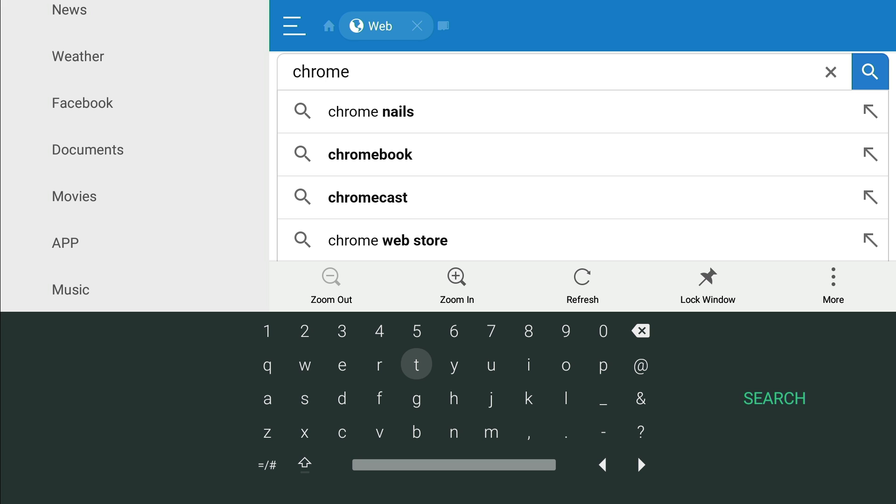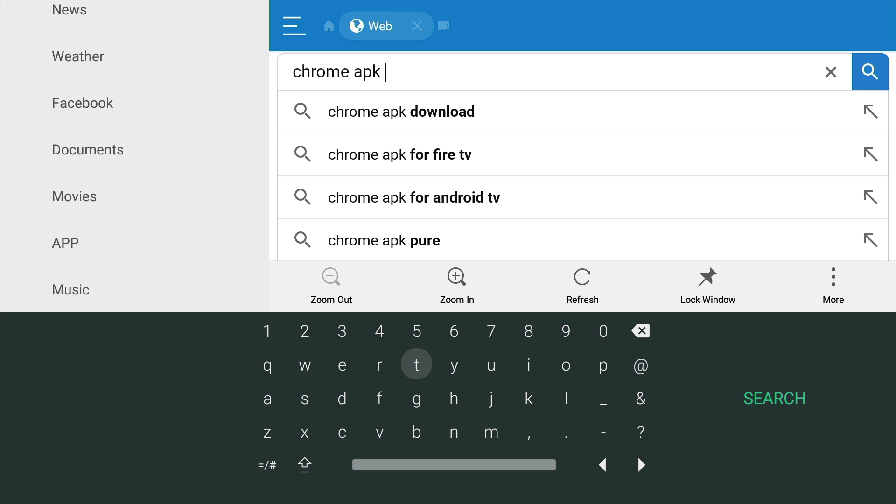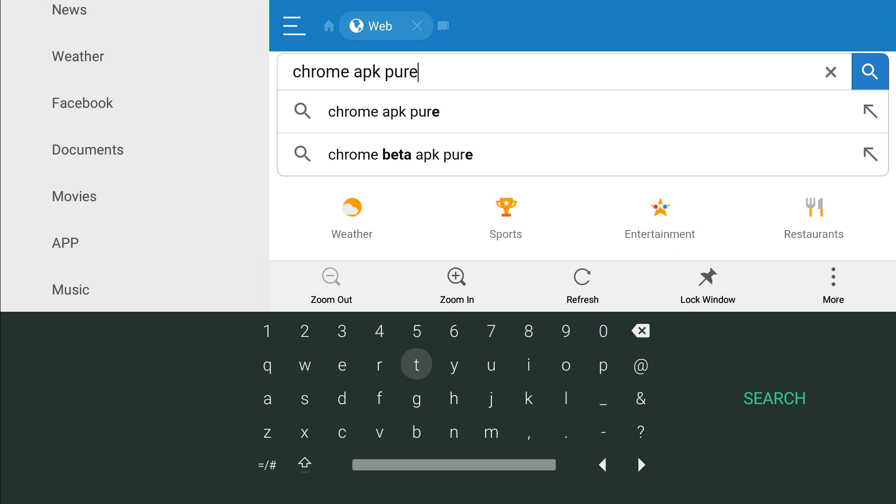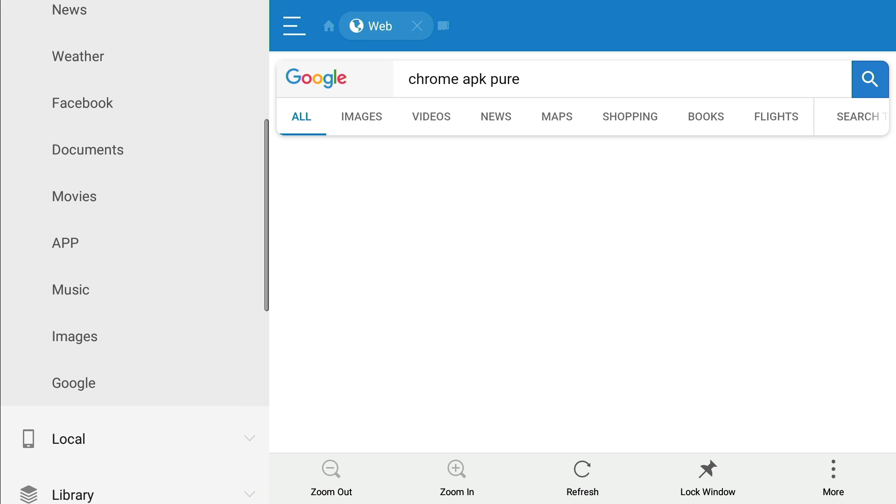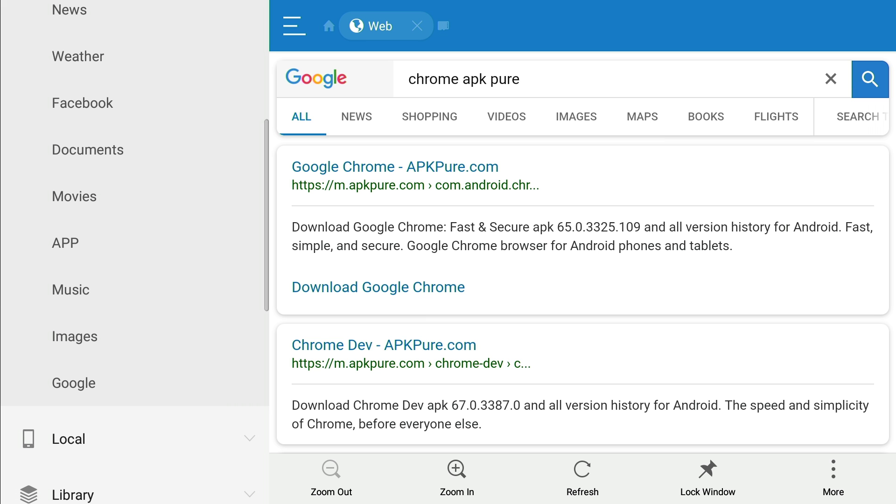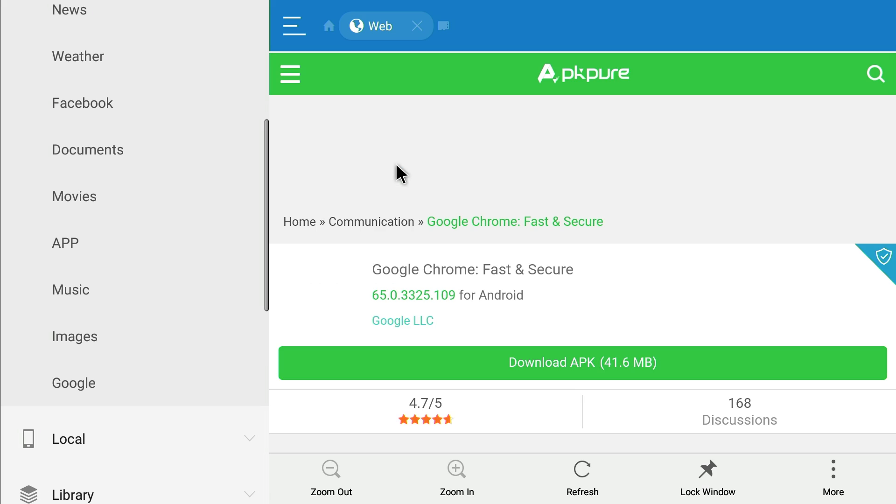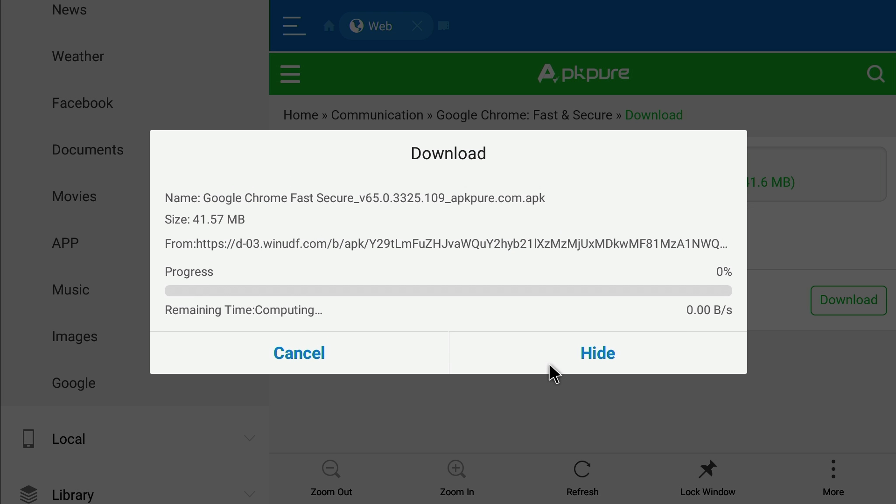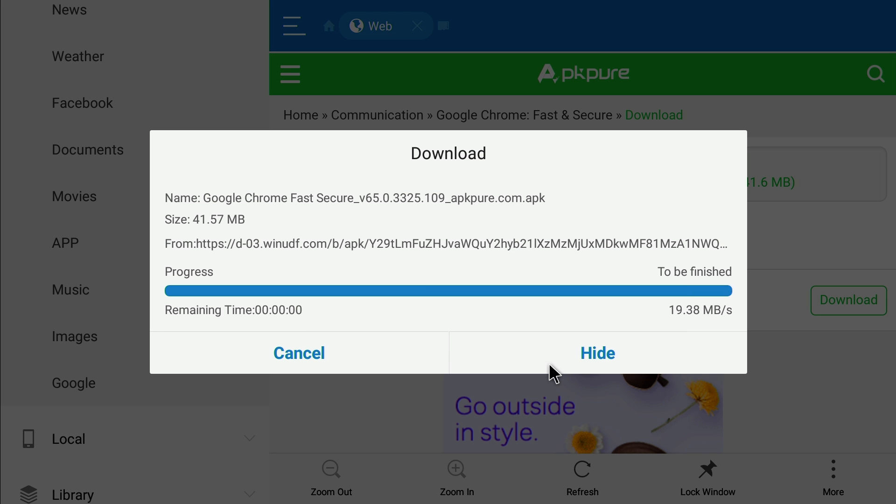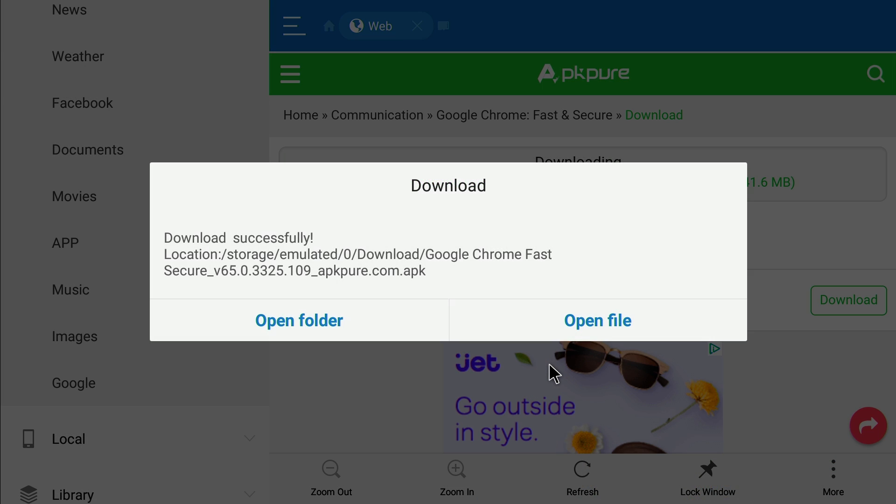APK Pure. Click enter, and click enter. All right, so here we go right here. Let's click enter on it. And there we go right there, Google Chrome, fast and secure. Download APK. Click on that and open the file up.